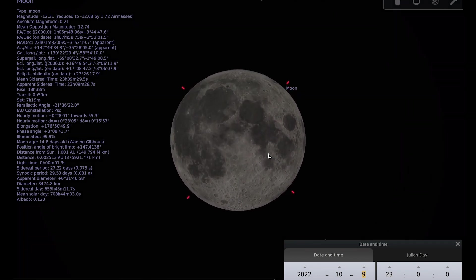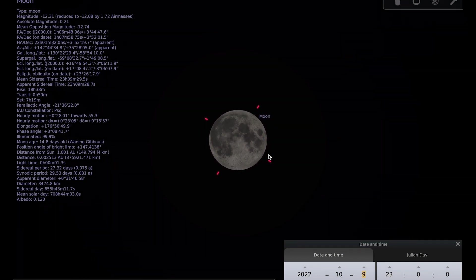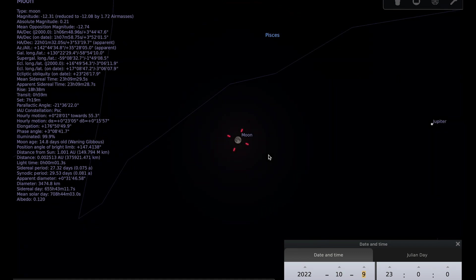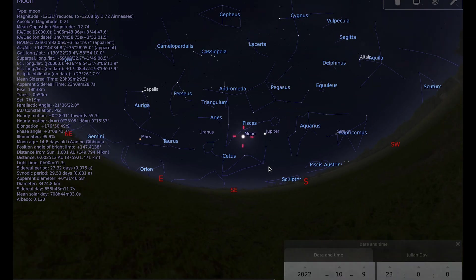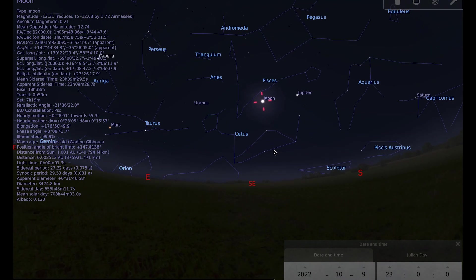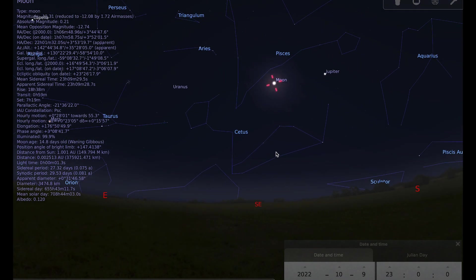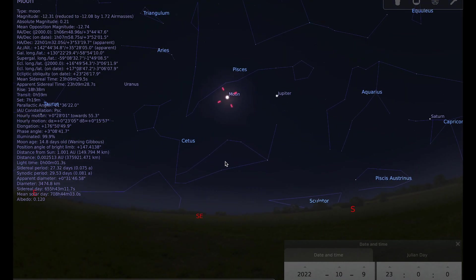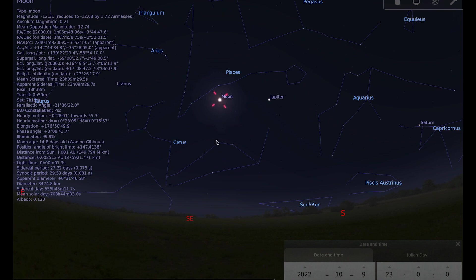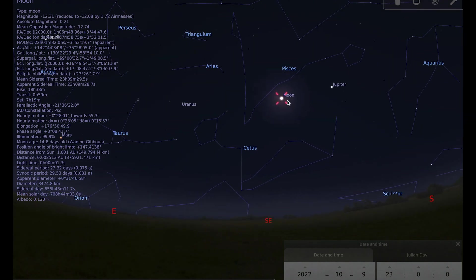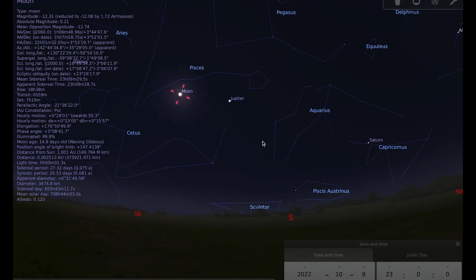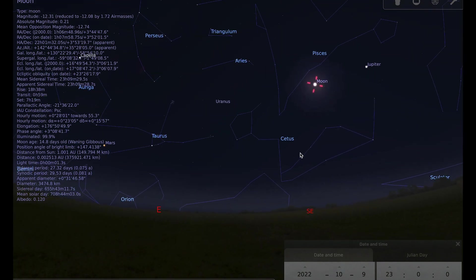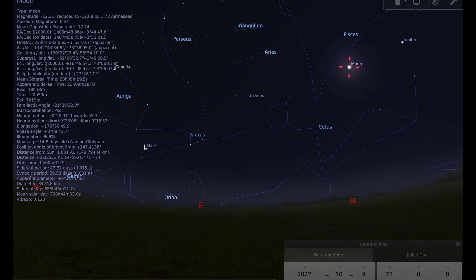So if you'd like to see the full moon, then if you get out in the evening on the 9th, look towards the southeast and you can see the full moon and also a nice display of Jupiter and Saturn and Mars over here as well.